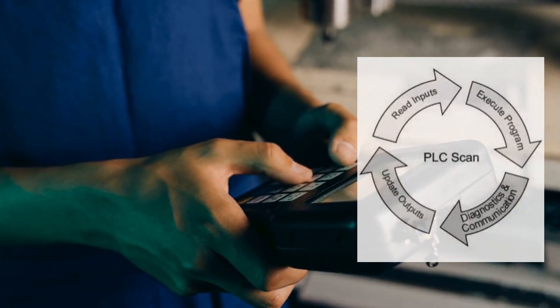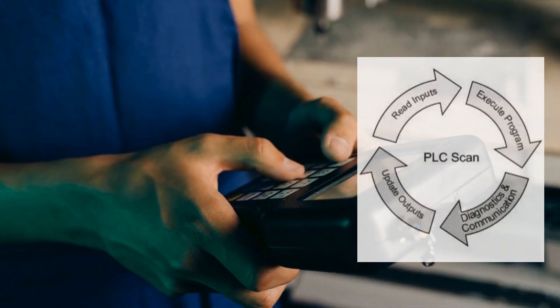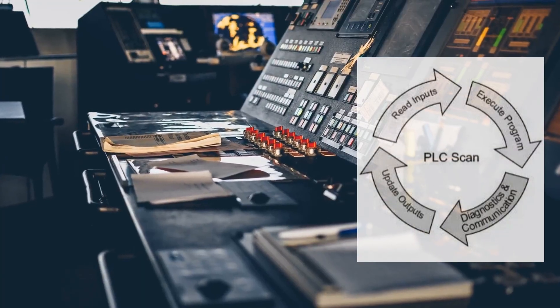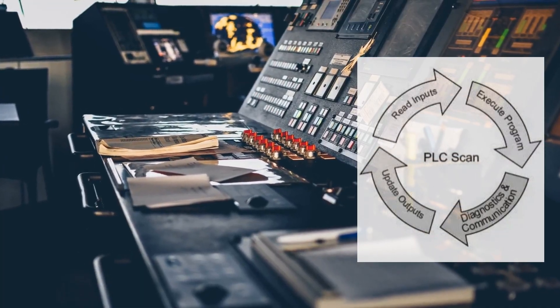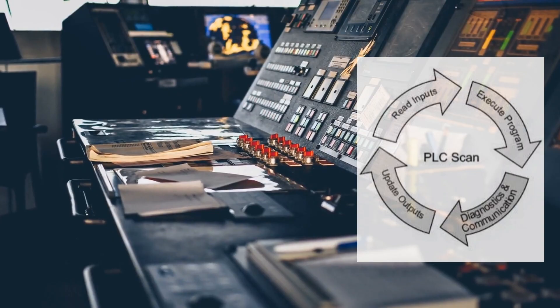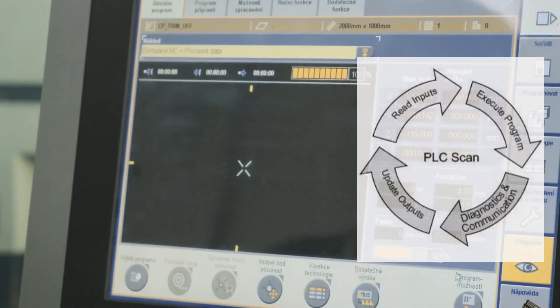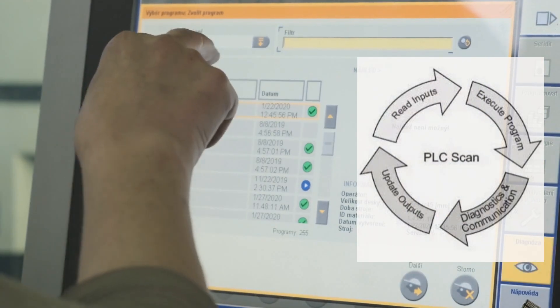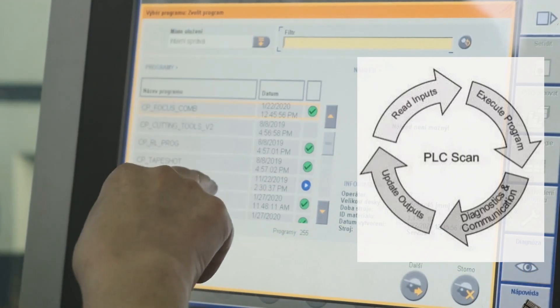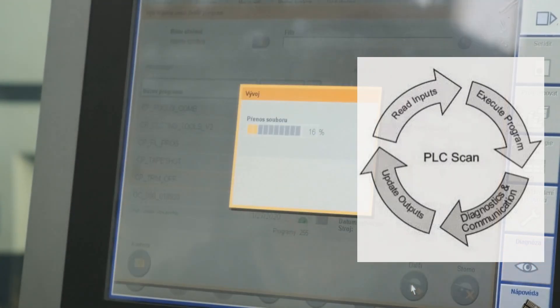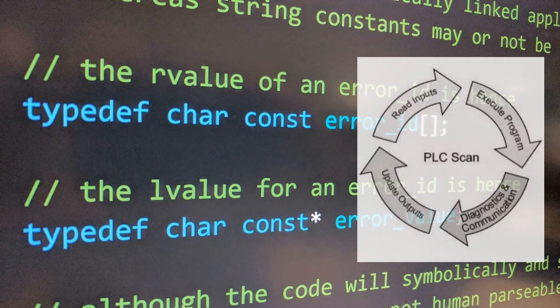Instead of stopping the execution, debugging requires you to monitor the system while it is running. This often involves monitoring tag values in real-time, understanding how the system's scan cycles work, and making precise adjustments to the live system. It's essential to be cautious, as changes made during operation can affect the entire process.